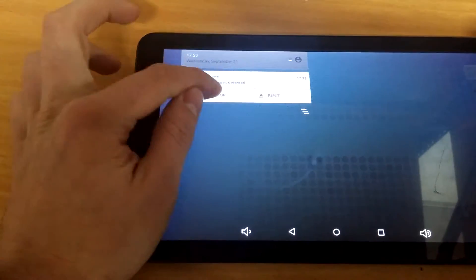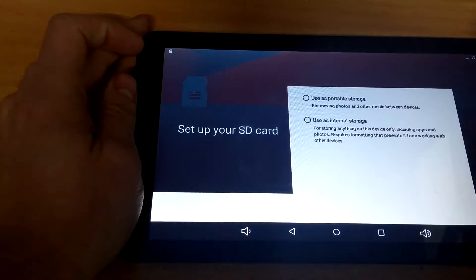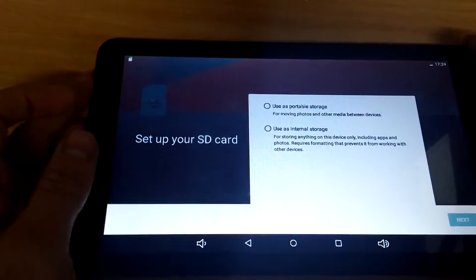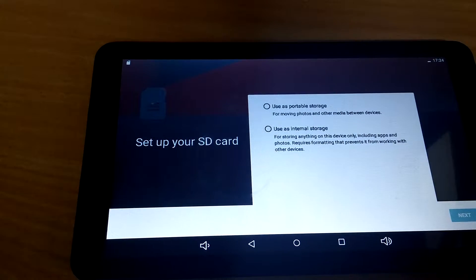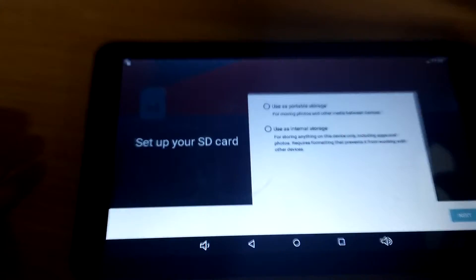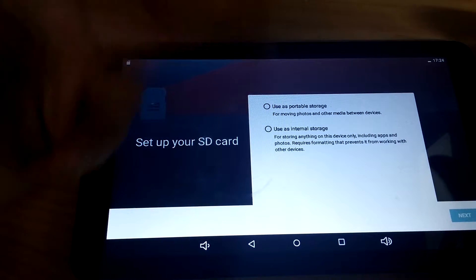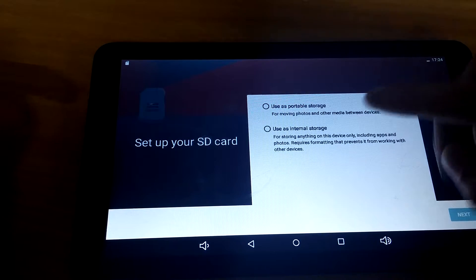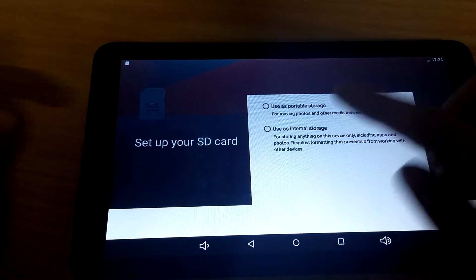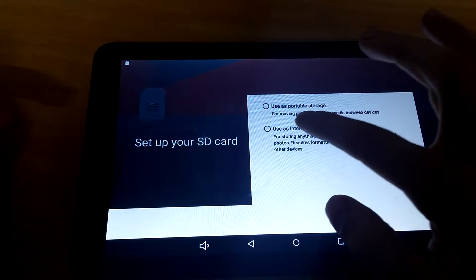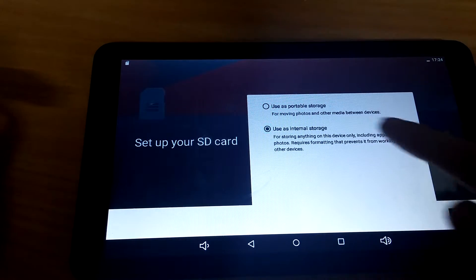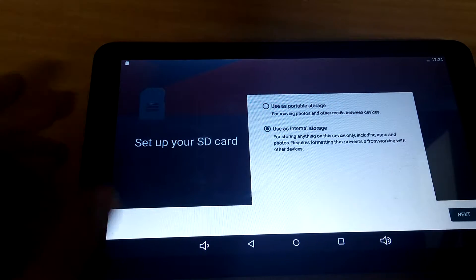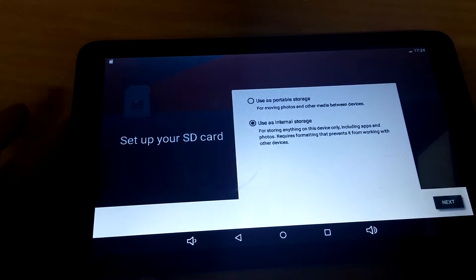So you can use it as portable storage, as a regular microSD card. You can set up as internal storage, this is what we want, so I'll click that, and next.